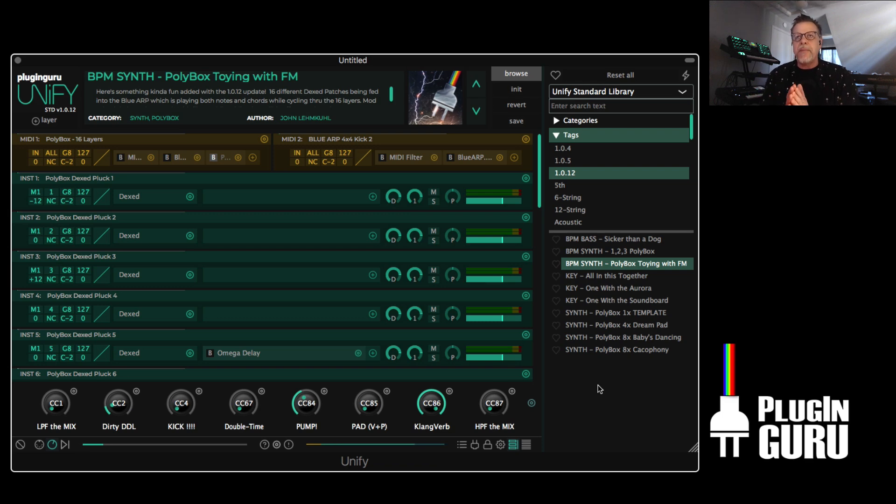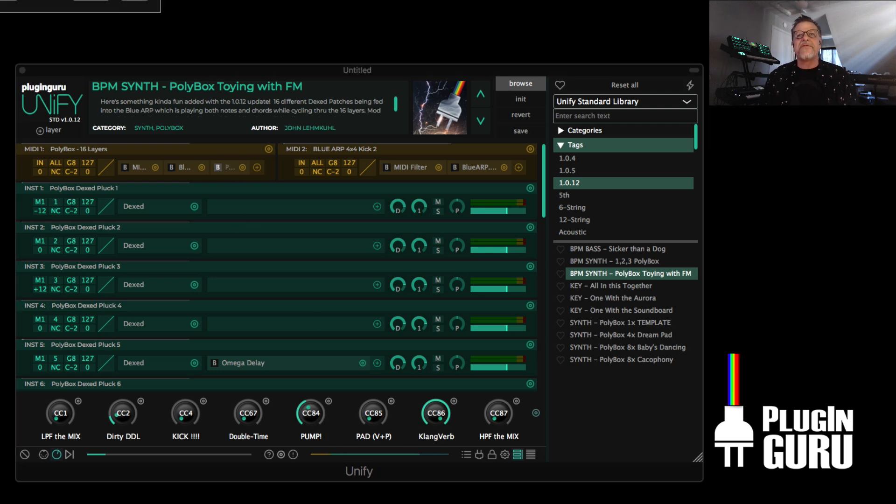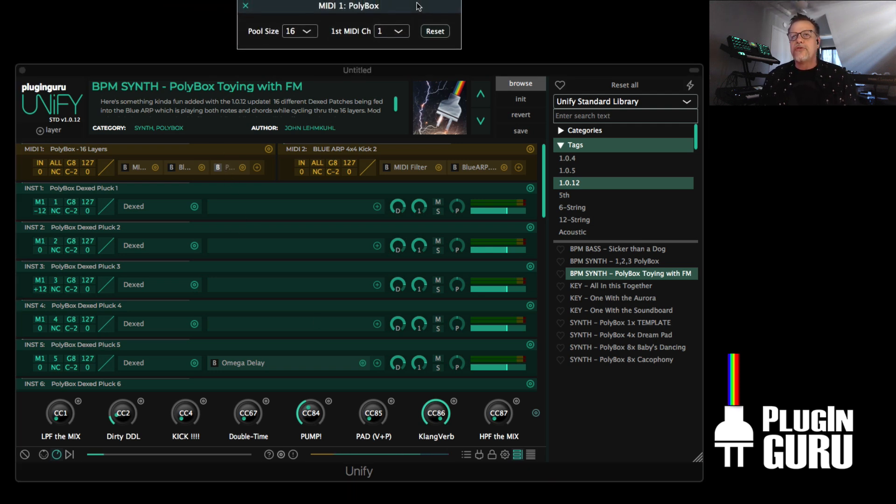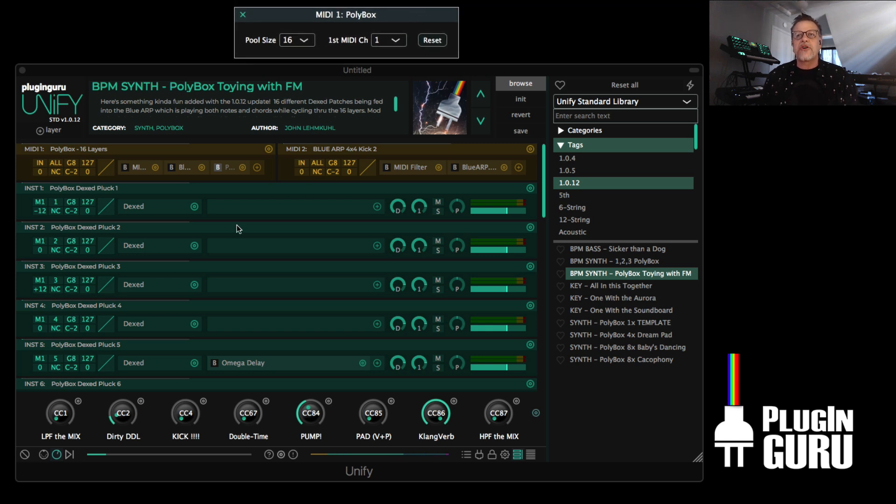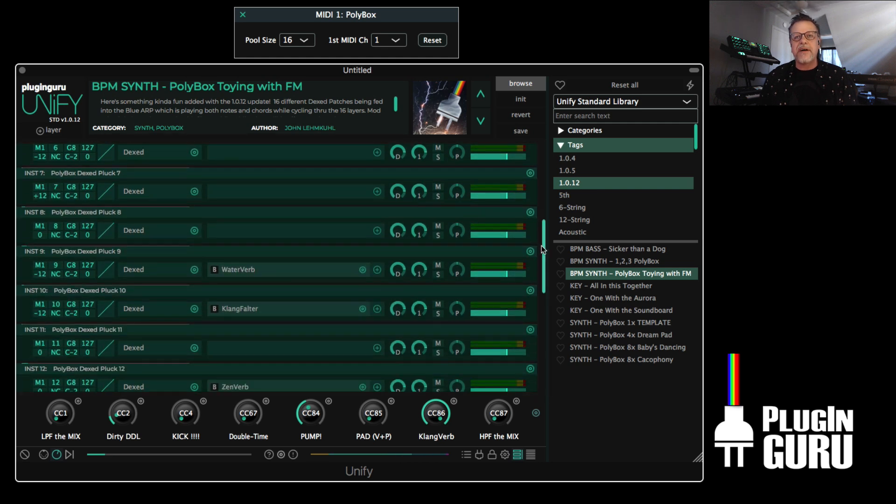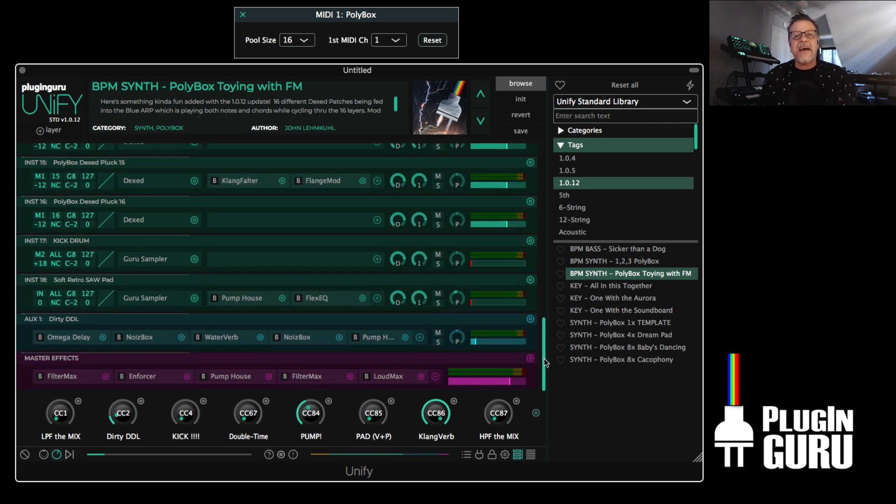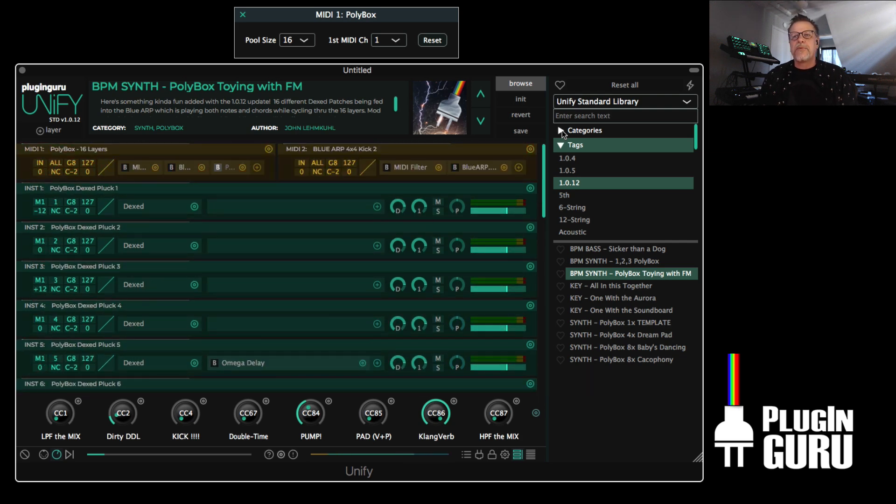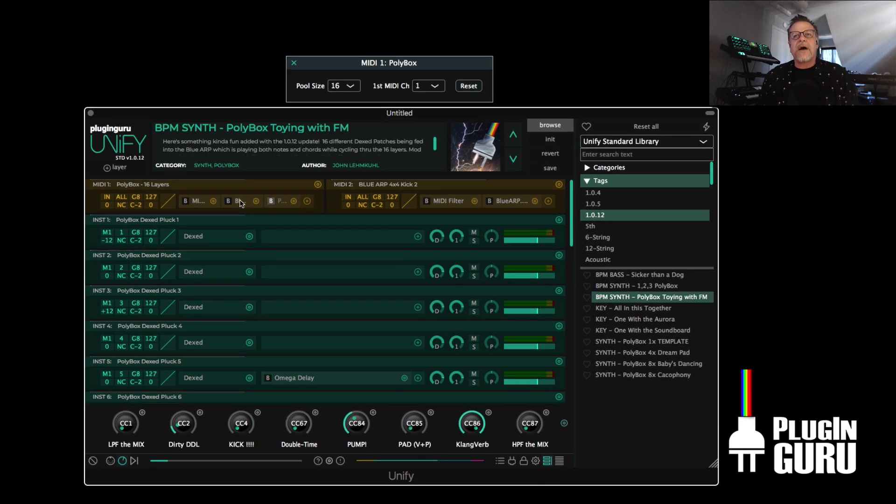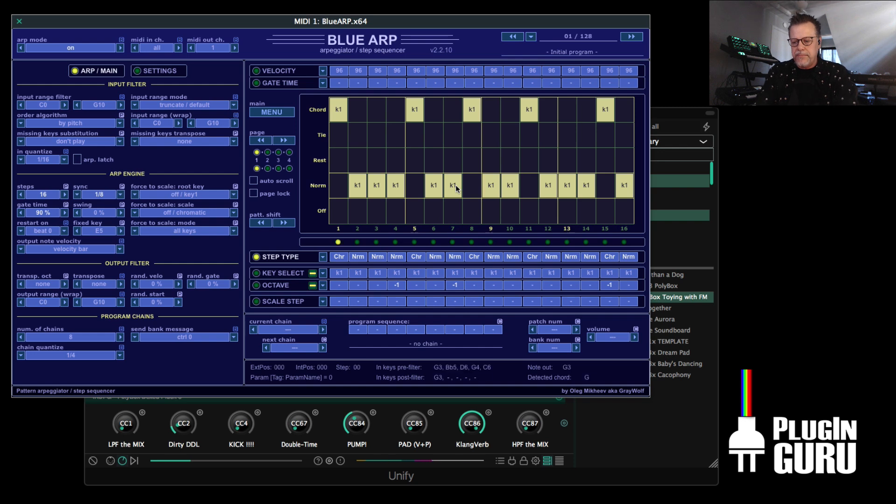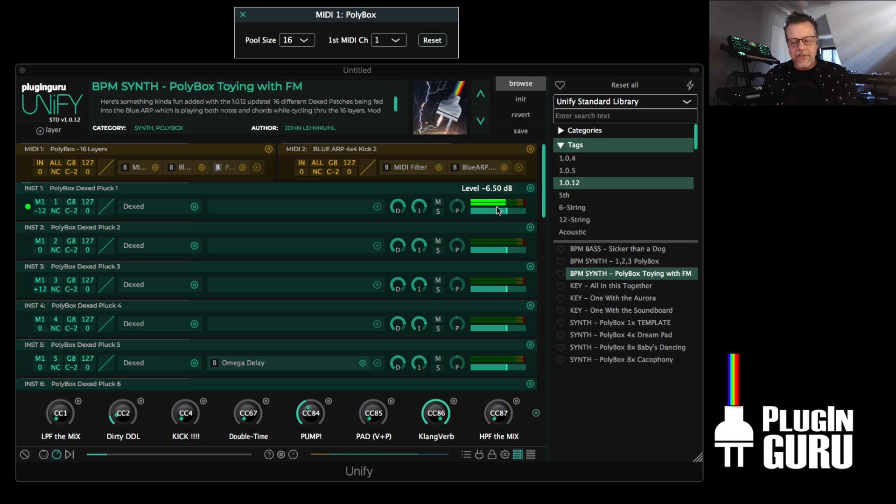And maybe the coolest thing of all in this release is Polybox. And Polybox is a little MIDI effect that you can use to do some pretty amazing things. I'm going to show you a crazy example where I actually have 16 different DX plugins set up. Plus I have a kick drum and a pad that I can bring in if I want. But to start with, I have a blue arp playing just a little chord and little melody arp. And it's just playing on one layer. This is what we've been able to do for a long time.